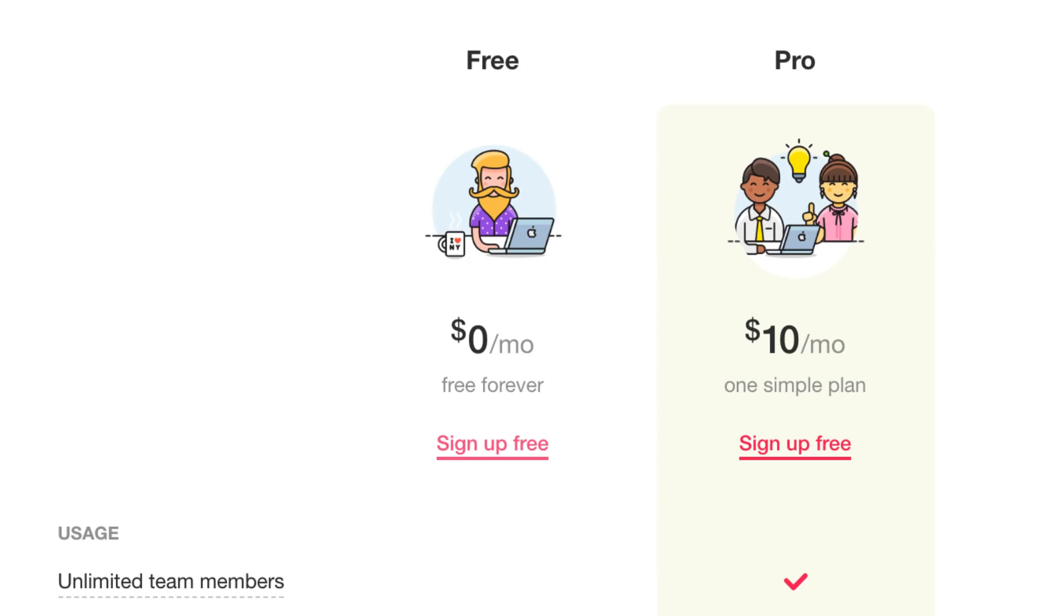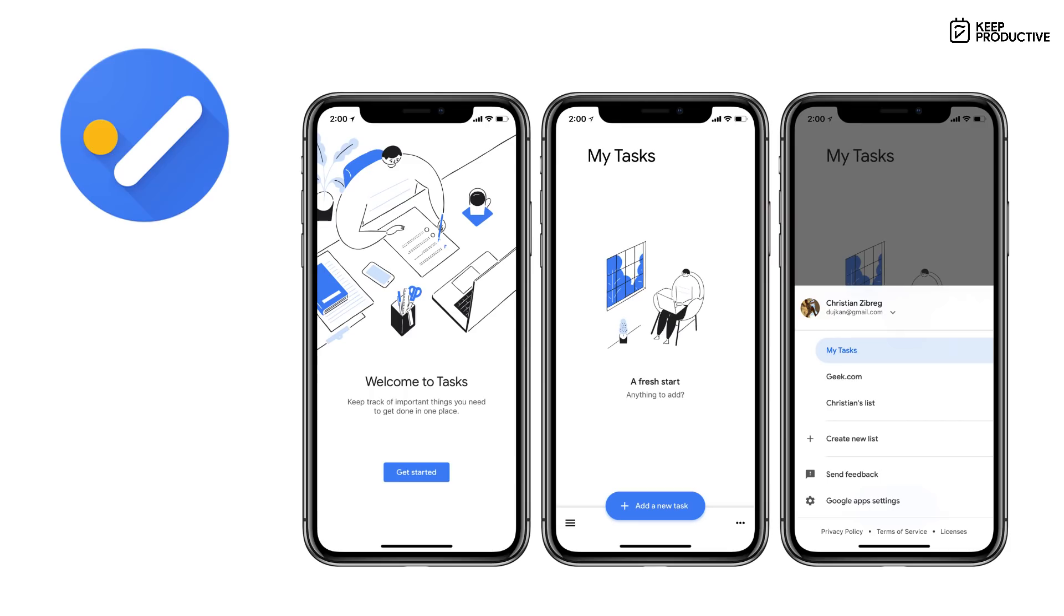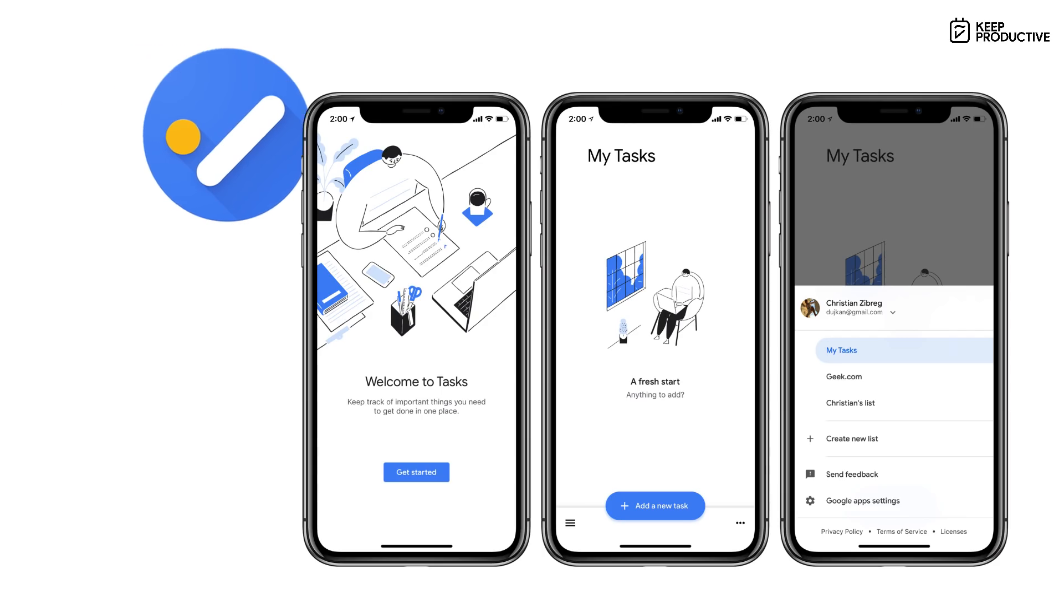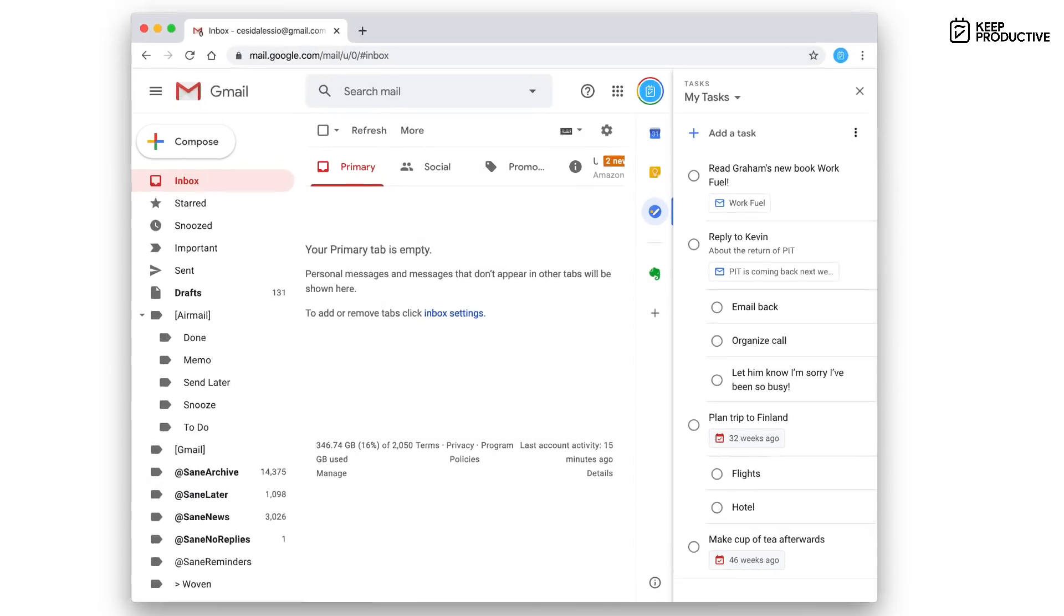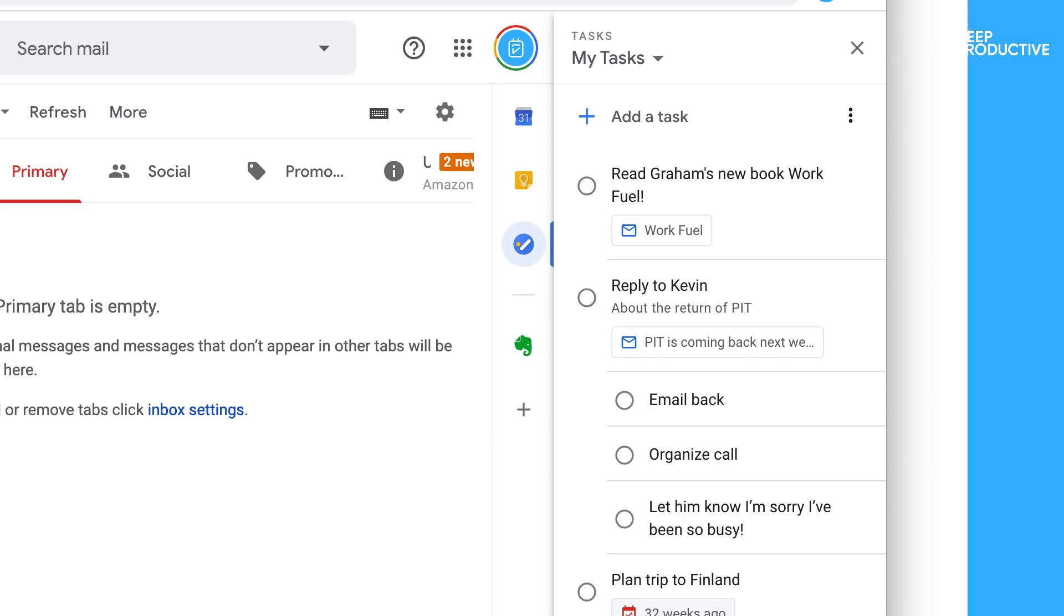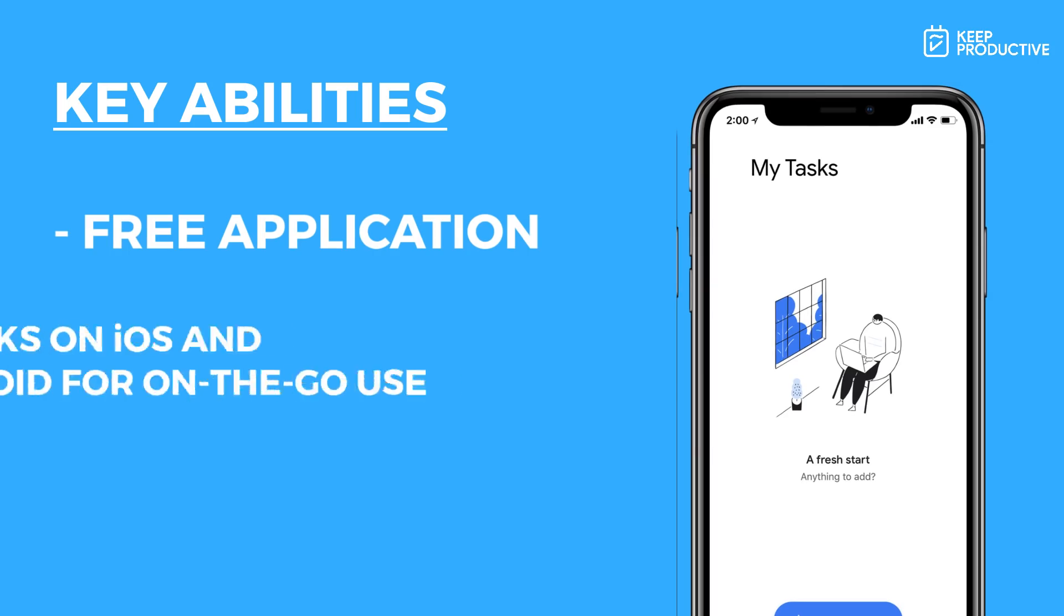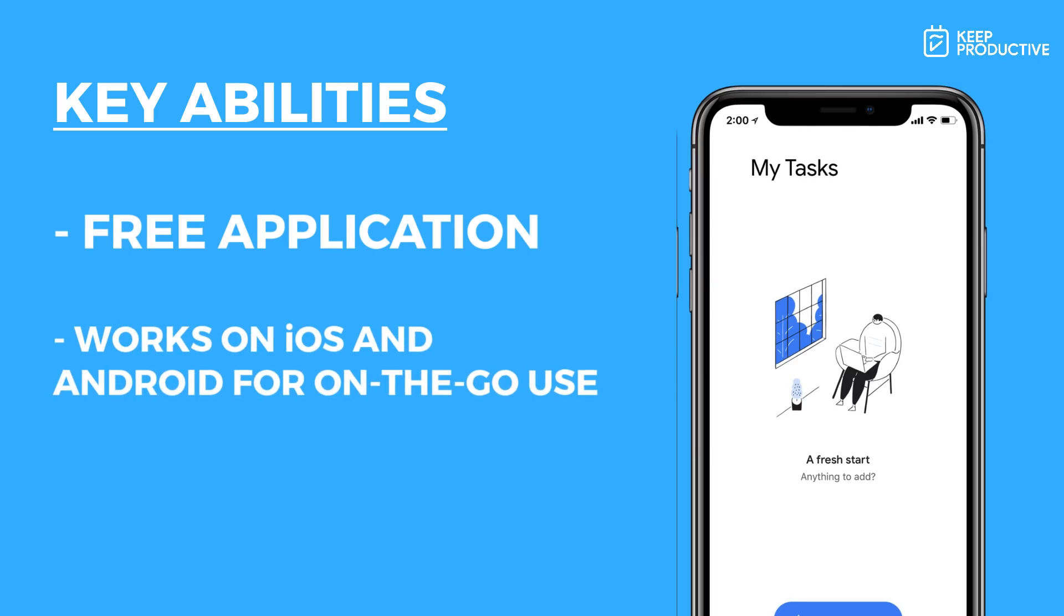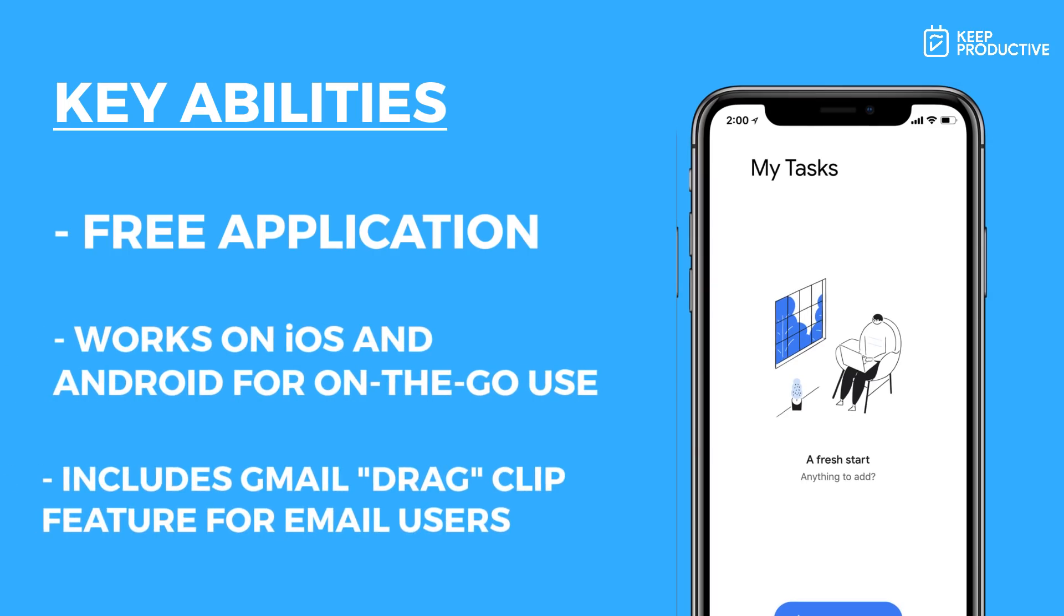Number nine is Google Tasks. This is very similar to Microsoft To Do but has a little less abilities. You can only get this one currently on iOS, Android, and you may have seen it in Gmail on that right-hand side panel where you can open it up and see your tasks. If you're a Google freak and you use Google Keep for taking notes and also Google Docs and all that, this might be a nice application for you. However, they don't develop that much on it. It is a free application.